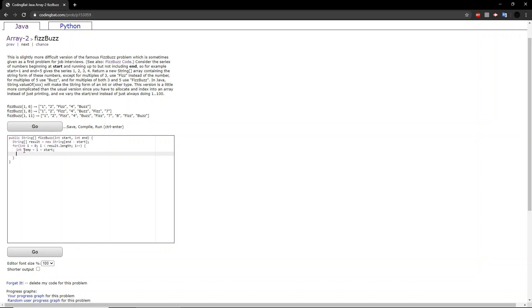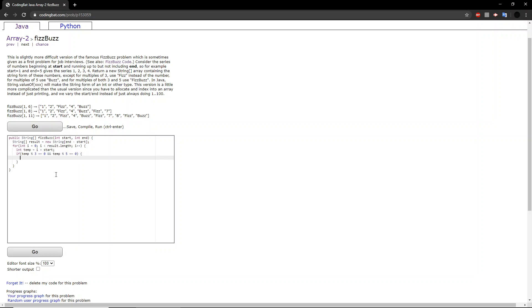And this temporary value will be what we are going to be putting into our string array. So if that temporary value is a multiple of 3, we can check that by using the modulus function. So if we use the modulus function and it is equal to 0, then we know that the number is a multiple of that second number. So if it's a multiple of 3 and it's a multiple of 5, what do we want to do? We want to change that number at i to FizzBuzz.